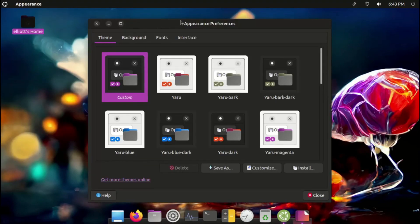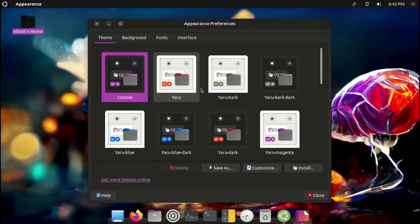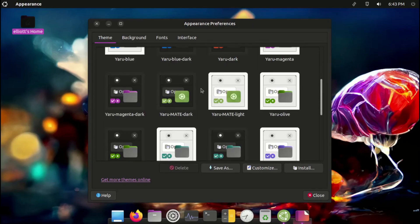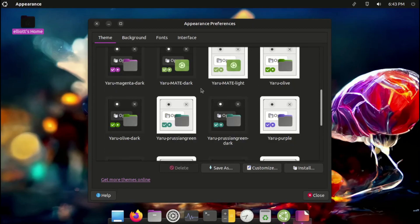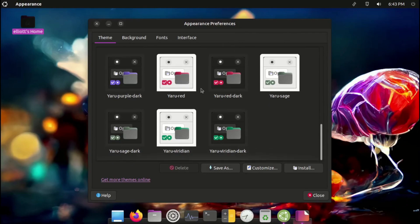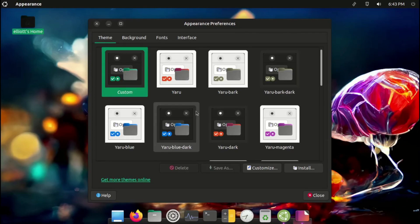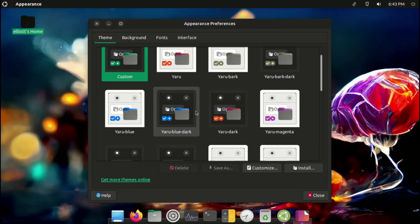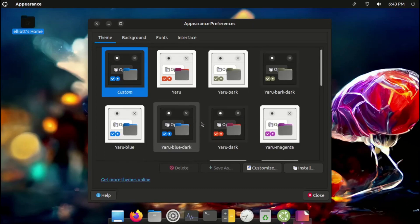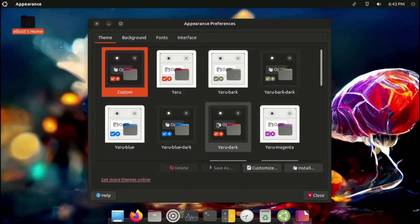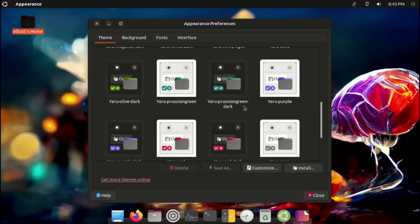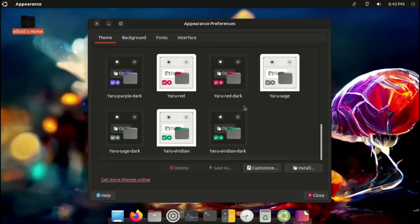Another small gripe is with the Appearance page, where you can choose your theme. Now that the various accent colors are included, each with a light and dark variant, the list is incredibly cumbersome to navigate. It would be much nicer to have a more compact section to pick your desired color, and a toggle to choose between the light and dark variant. The existing layout is usable enough, but just isn't the easiest to navigate when looking for a specific theme.